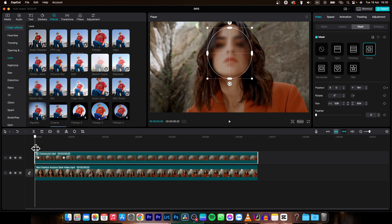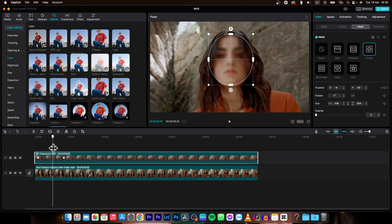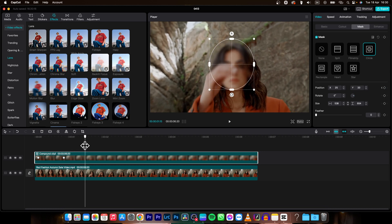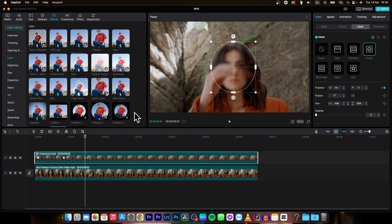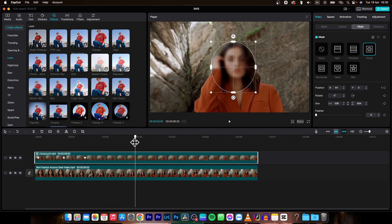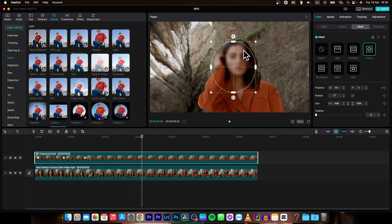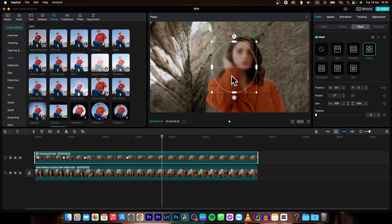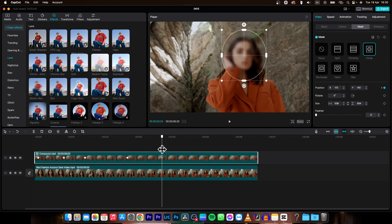Continue going through the clip and adjusting the mask. Where it looks good, move on; where it starts to go off, adjust it as well. Repeat this process all the way to the end of the clip.